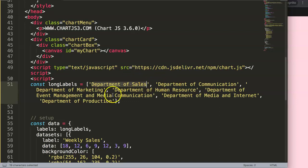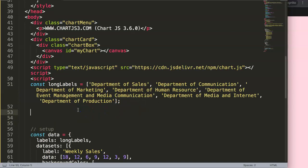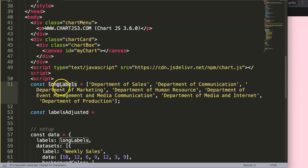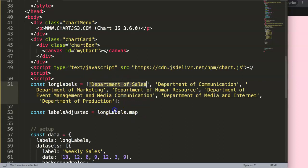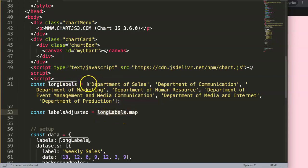We'll loop through all of these items so they will eventually display correctly. What we're going to do is create a constant called labelsAdjusted. Then we grab the longLabels array and call .map() on it. The map method will loop through every item in the longLabels array, and for each item we can do something specific.